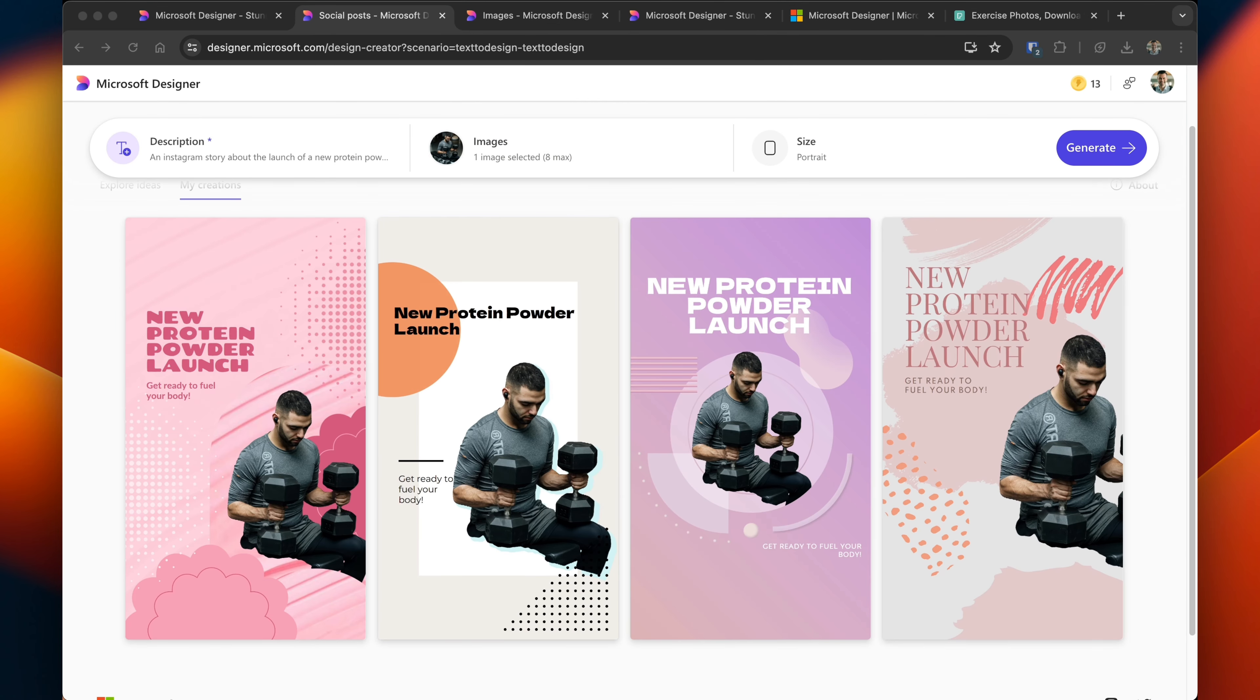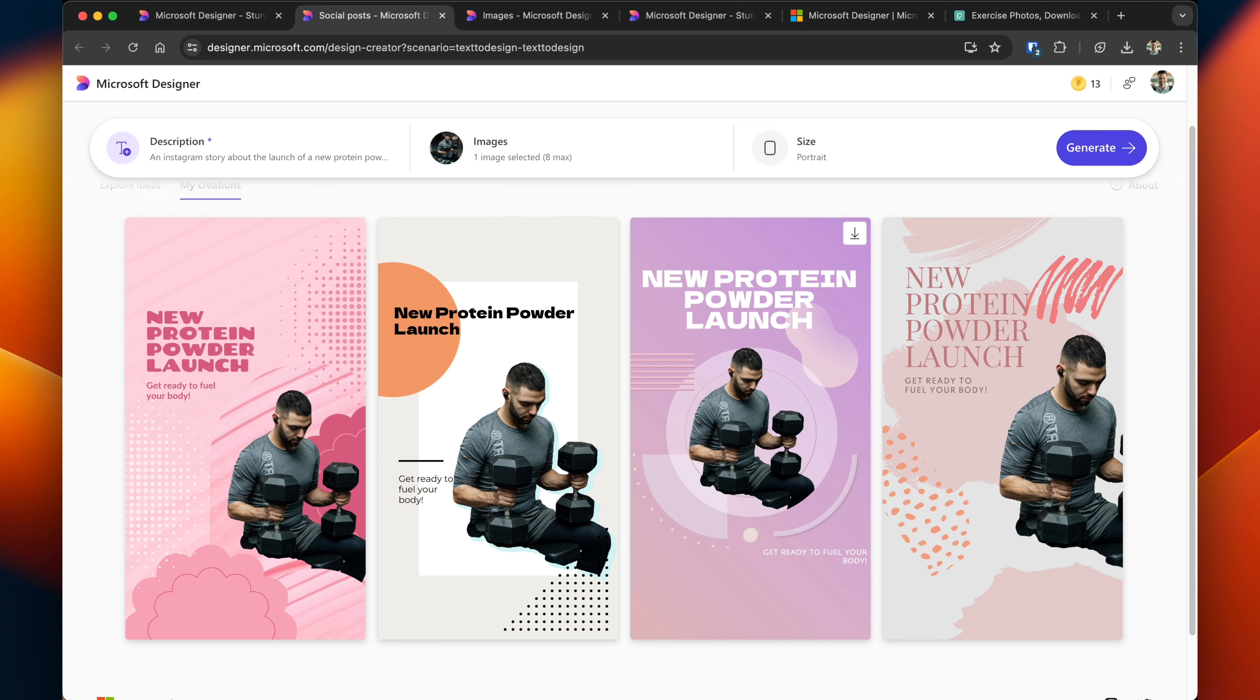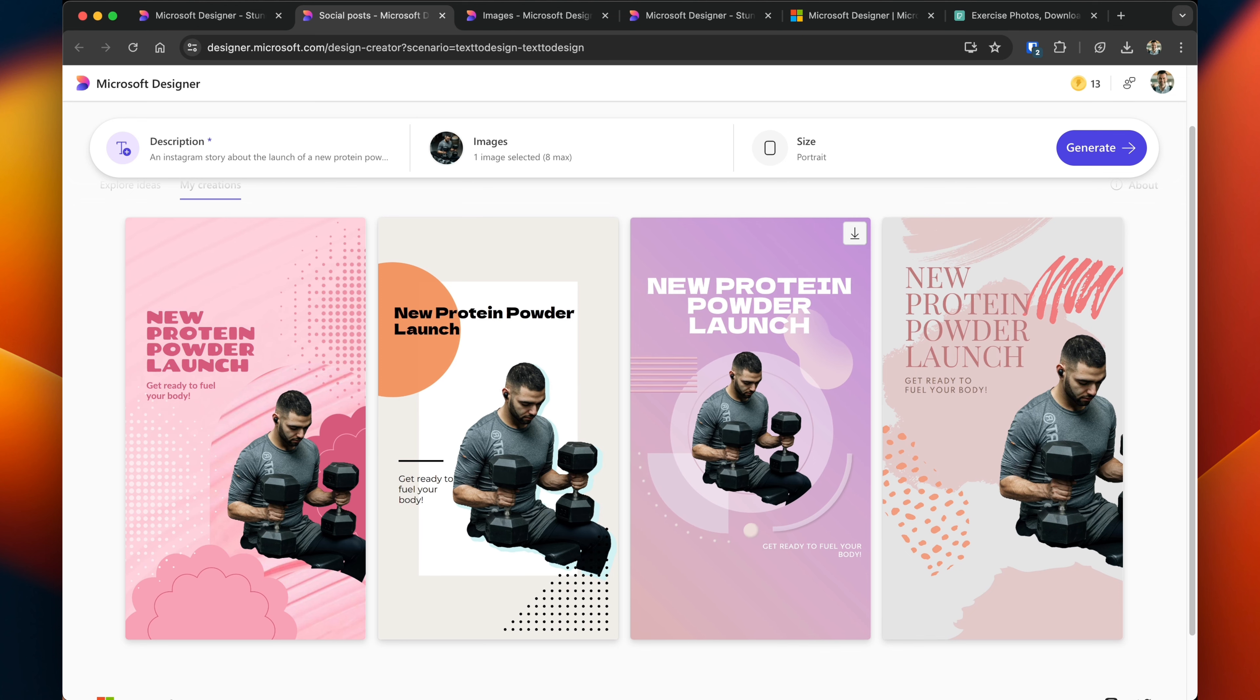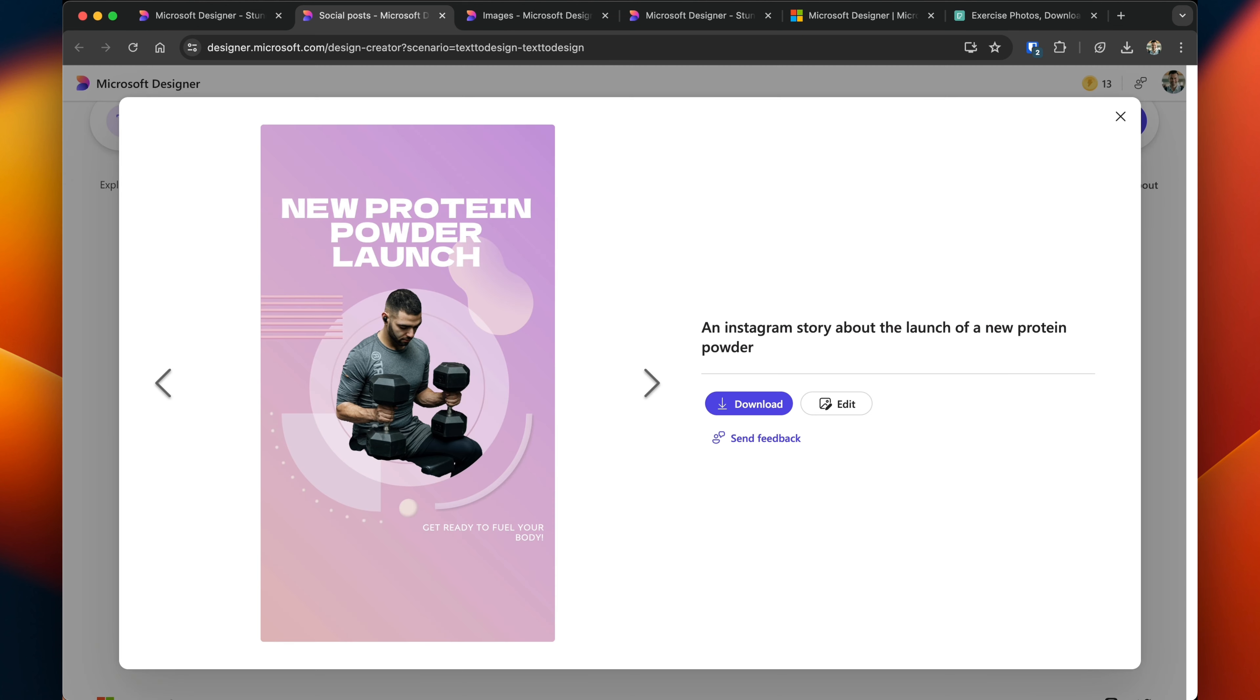So here's four examples that I've been provided with. So it takes the image that I uploaded, creates four distinct different styles with different text. I'm going to go with this one. Now I could download it right away, but I actually want to edit it.